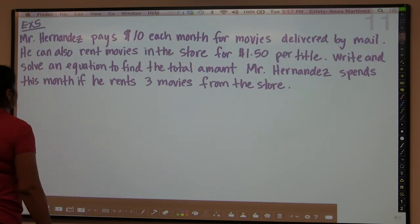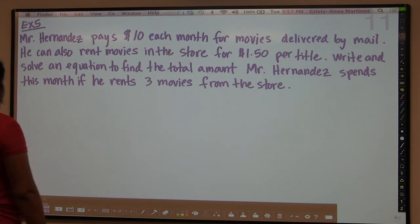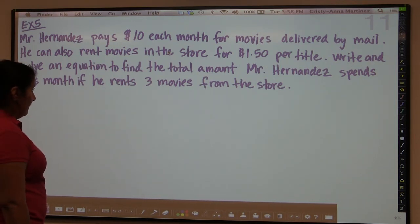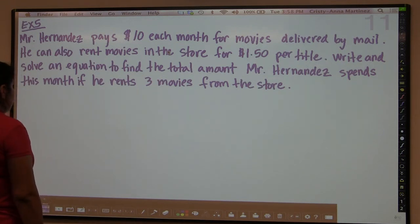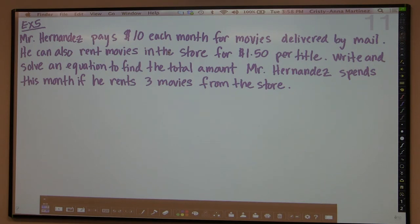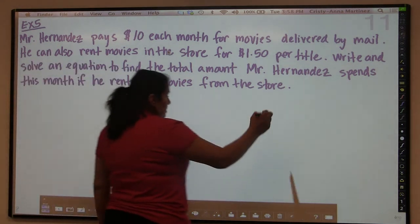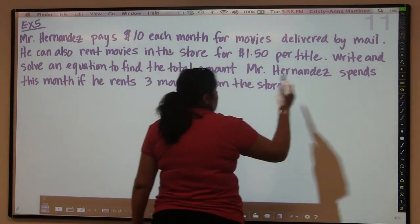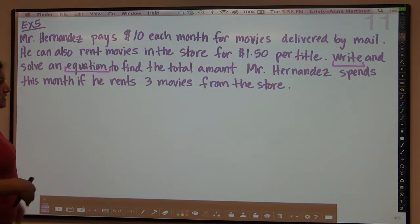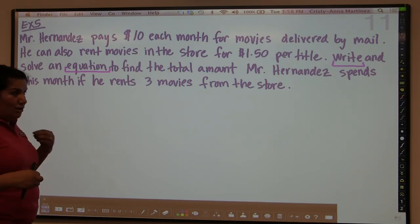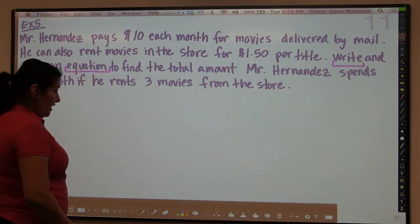The word problem: Mr. Hernandez pays $10 each month for movies delivered by mail — maybe he has Netflix. He can also rent movies in the store for $1.50 per title. Write and solve an equation to find the total amount Mr. Hernandez spends this month if he rents three movies from the store. Even if you can figure this out in your head, the problem says write and solve an equation — we need to be able to articulate what we're doing.